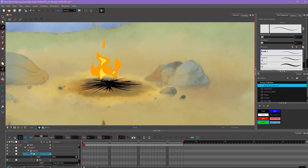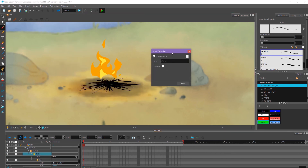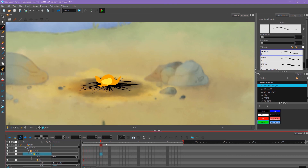If we wanted this mask to be inverted — for example, if we wanted only the green area to show and everything else to be invisible — we can double-click on our cutter layer, which brings up its properties. There's a little Inverted checkbox, and if we click that, our mask is now inverted.